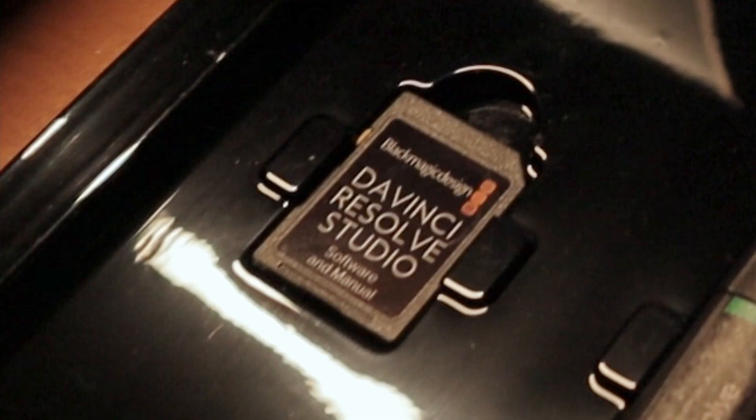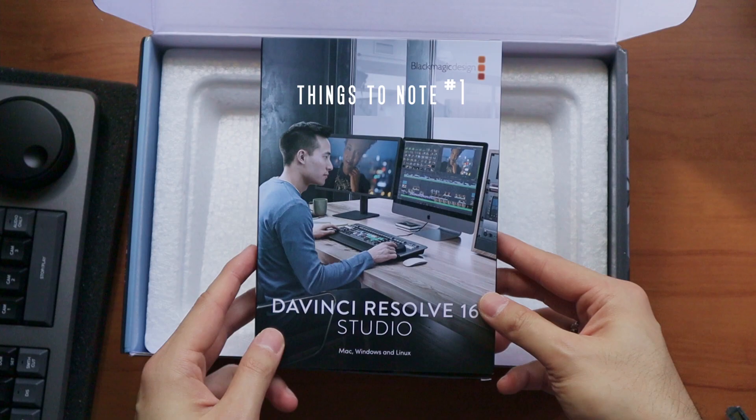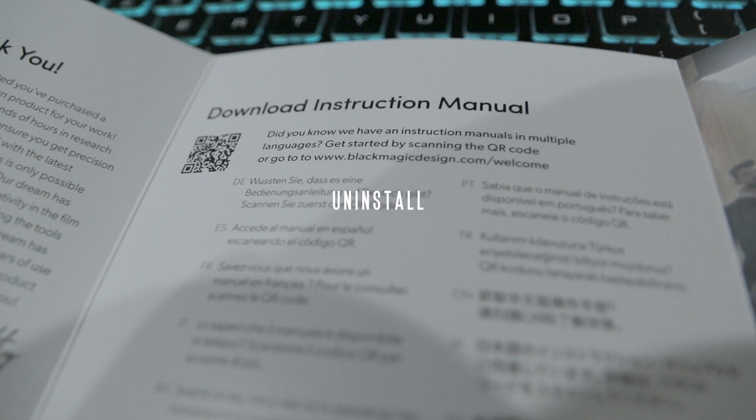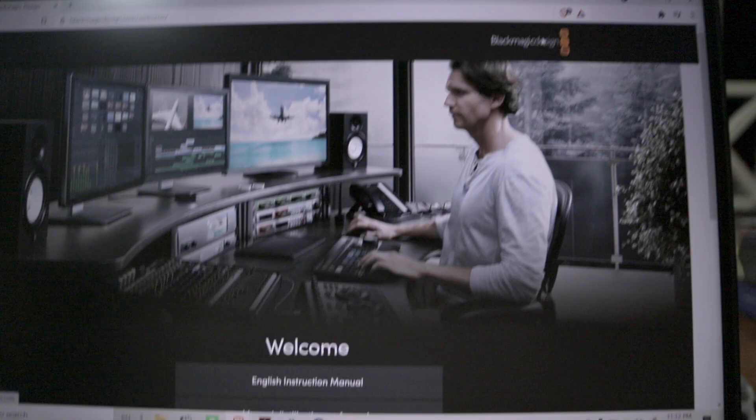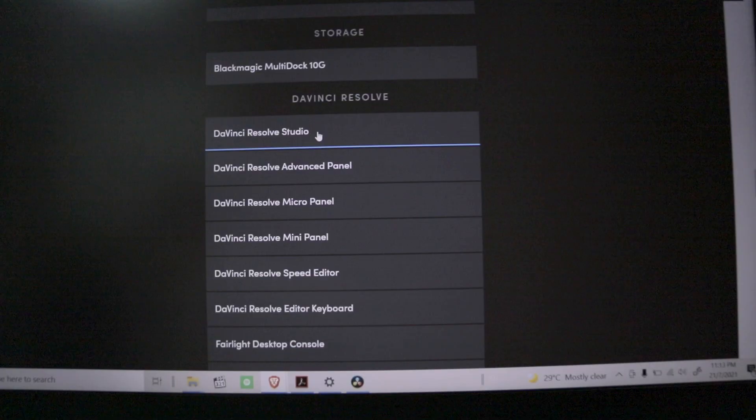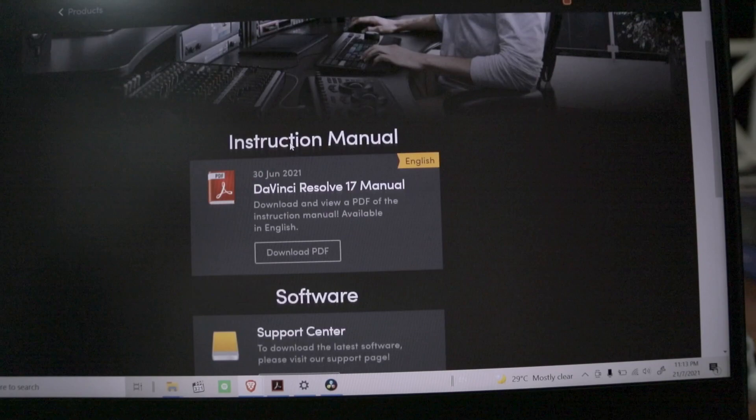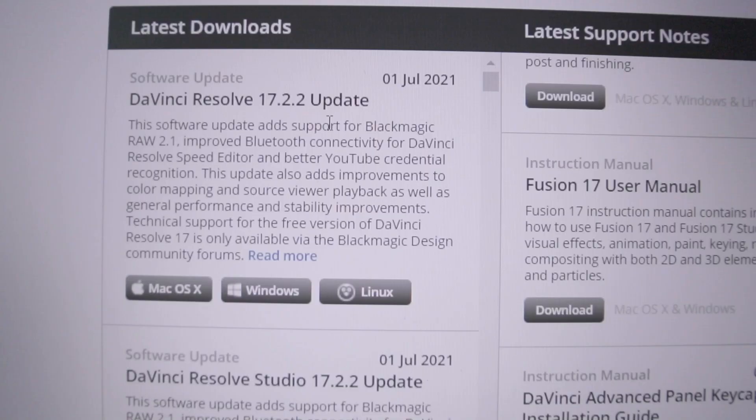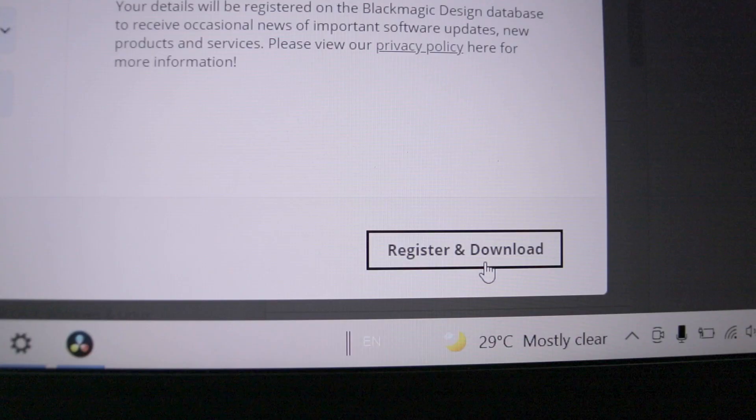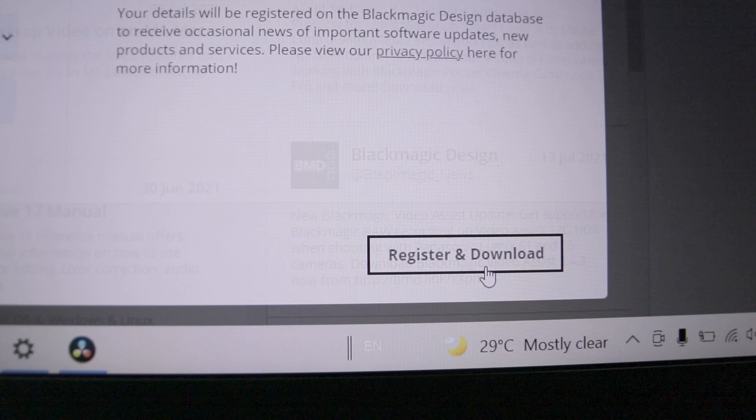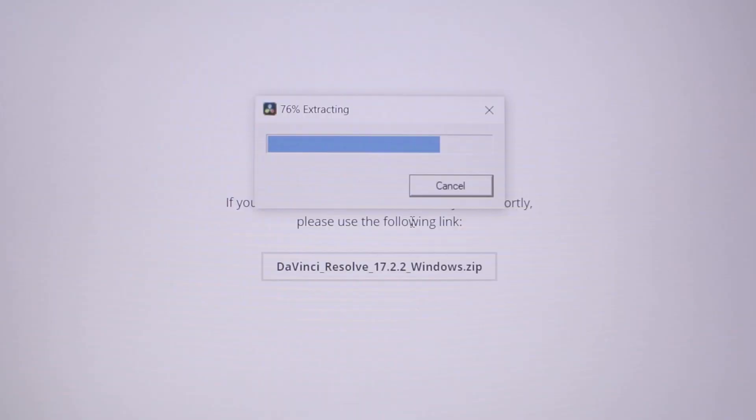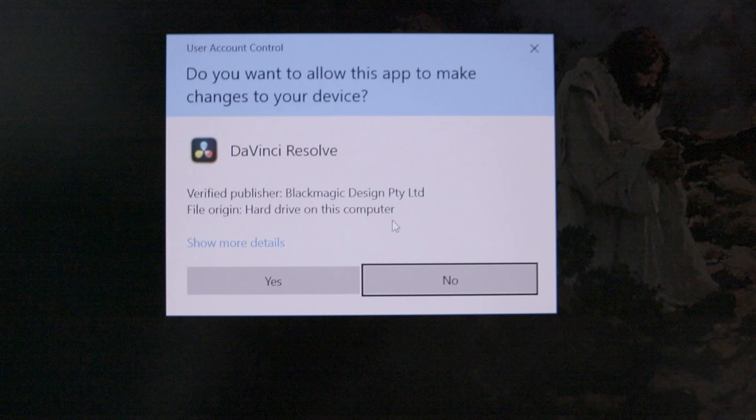Number two, it is recommended to uninstall the version you currently have on your machine before installing the latest version of Resolve 17. That's the latest version. Version 16 is the one you'll get if you order your copy with the dongle. Installation takes place as any software you install on your Mac or PC, and you're done.